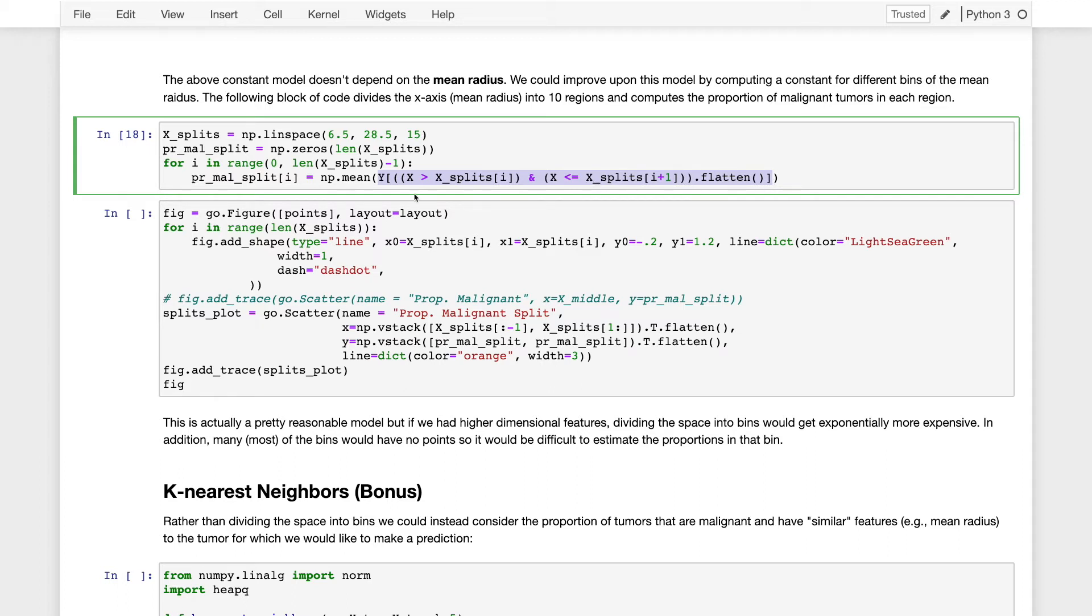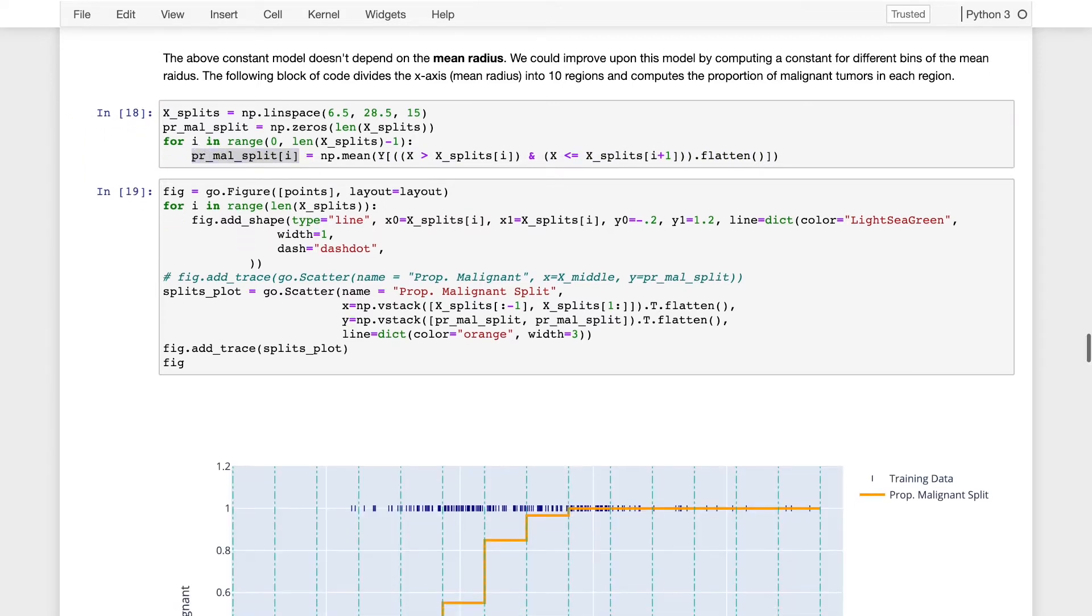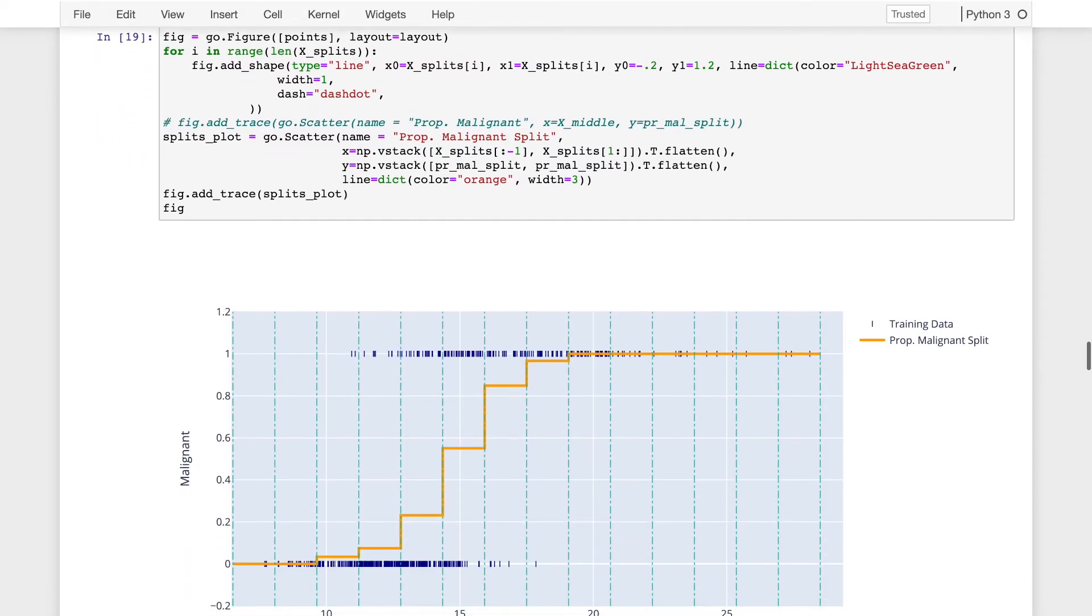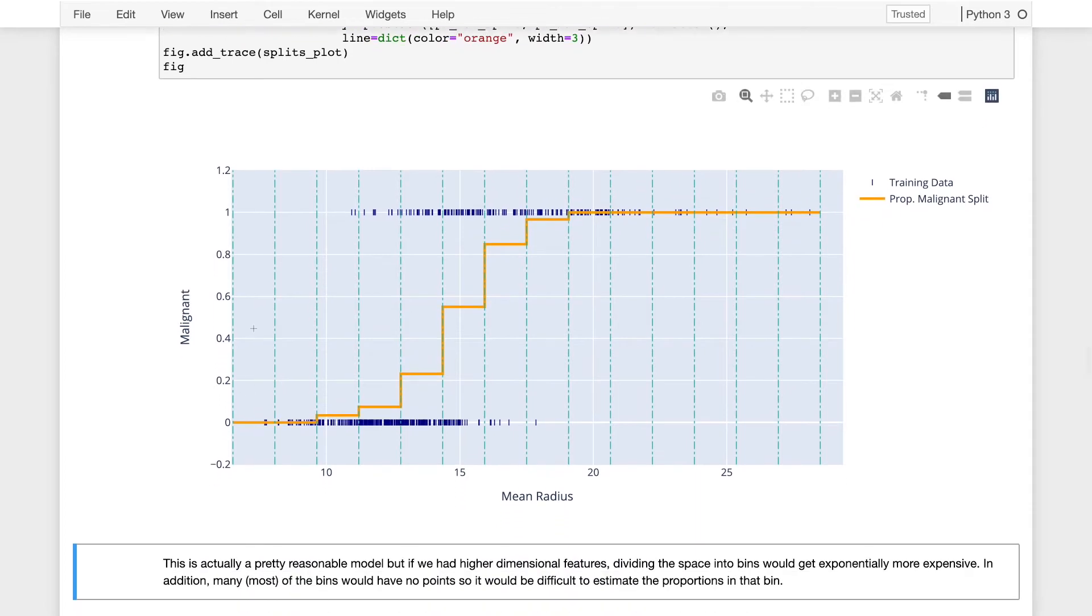And so that's going to give me a set of constant models, one for each split.